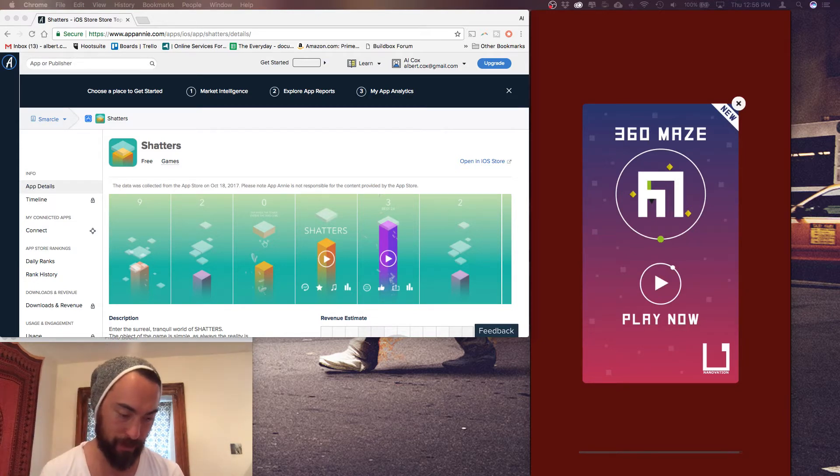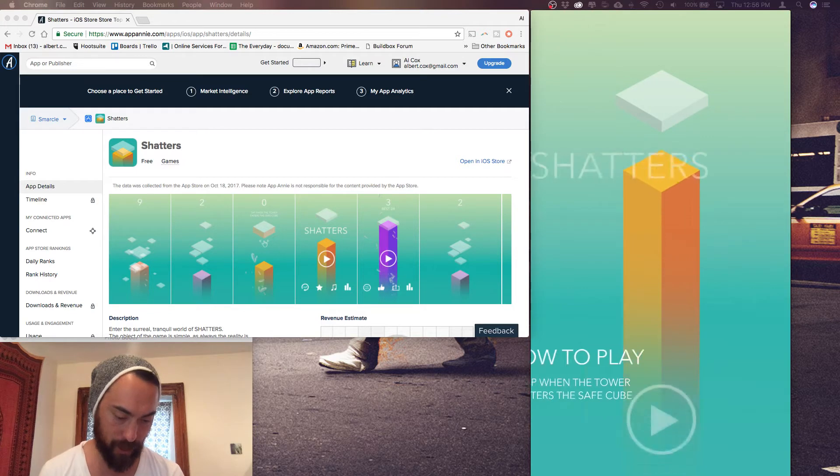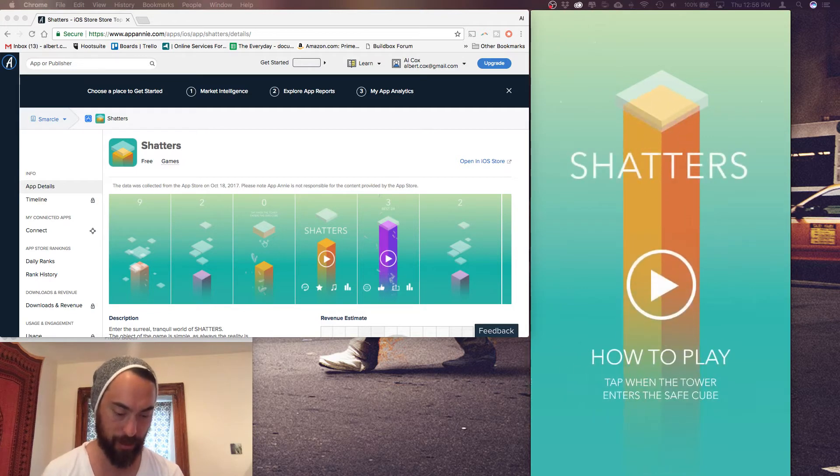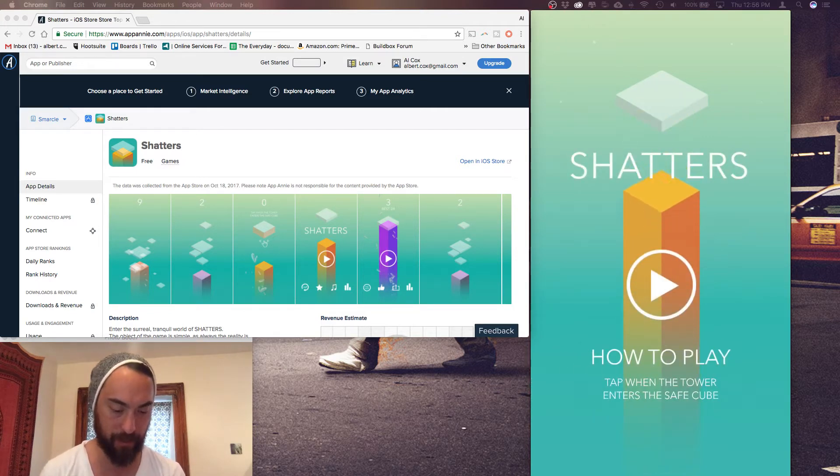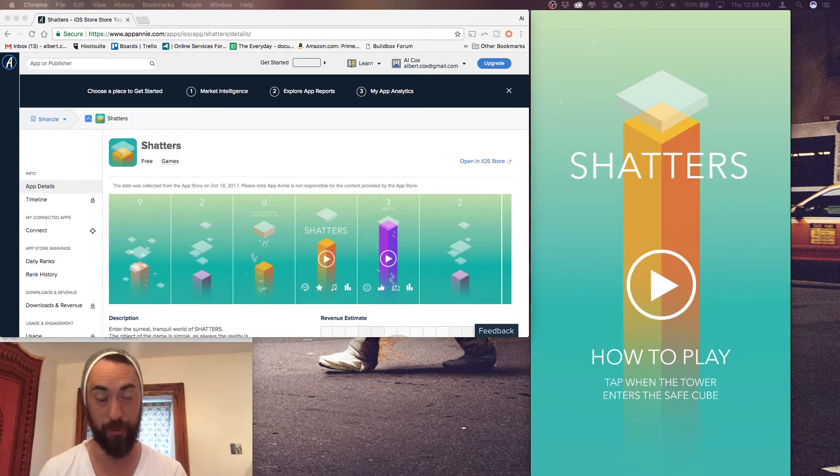Oh, now it's just loading. Oh, now it's ready to go. Okay, how to play. Tap when the tower enters the safe cube.